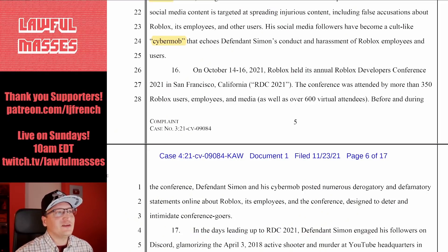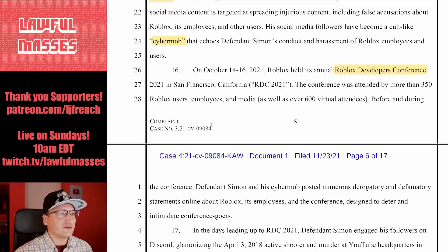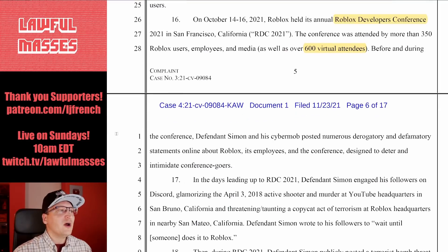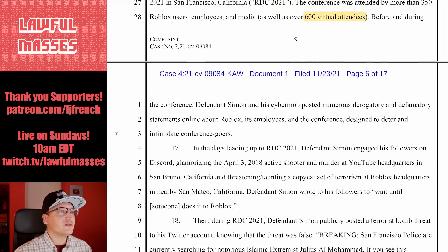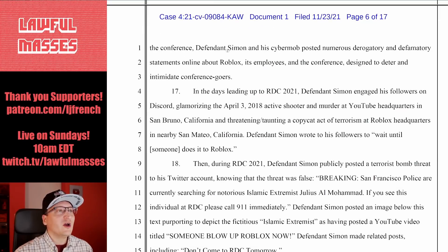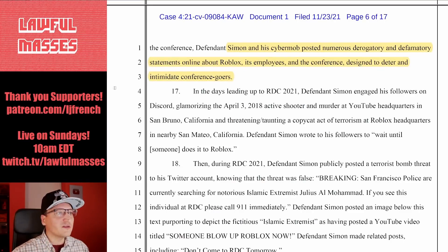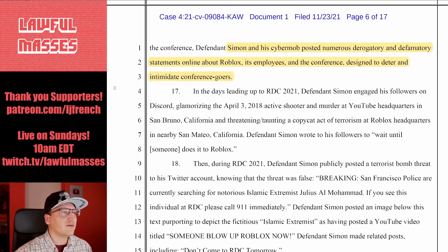On October 14th to 16th, 2021, Roblox had its developers conference in San Francisco — RDC 2021 — attended by more than 350 Roblox users, employees, and media, and 600 virtual attendees, approximately 1,000 people. Before and during the conference, Simon and his cyber mob posted numerous derogatory and defamatory statements online about Roblox, its employees, and the conference, designed to deter and intimidate conference goers.